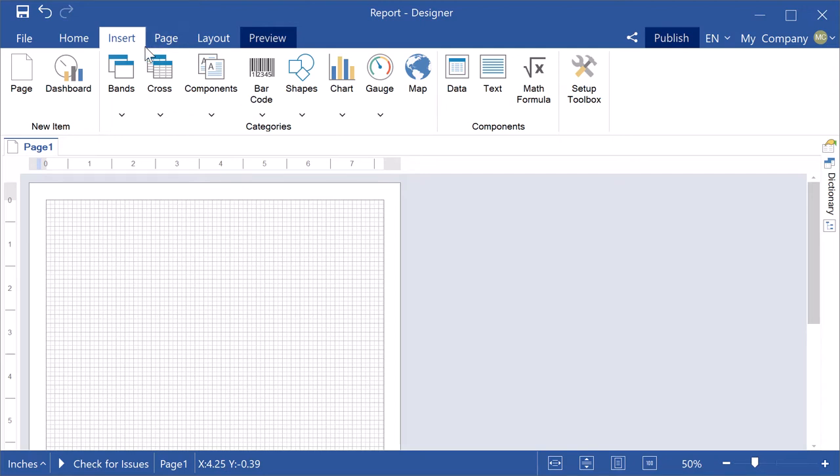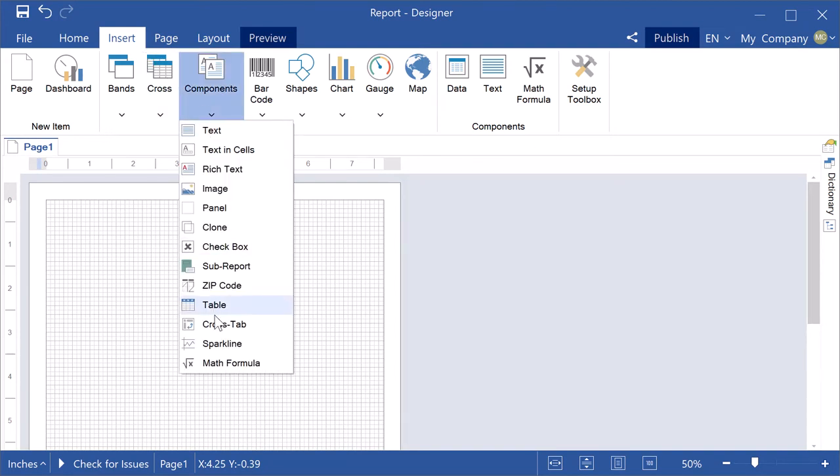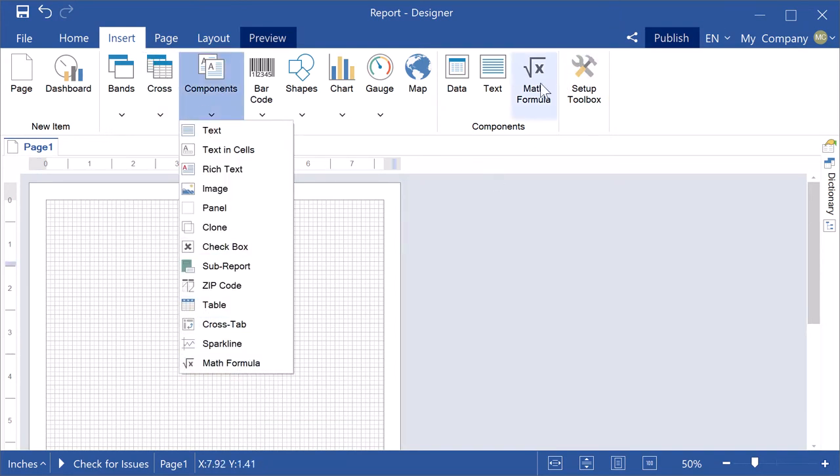Create or open a report, select a math formula from components and place it on the report page.